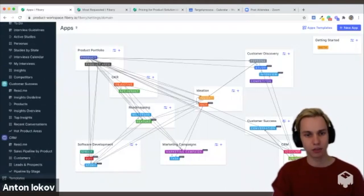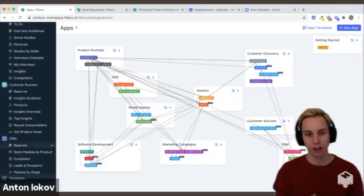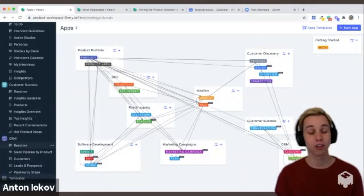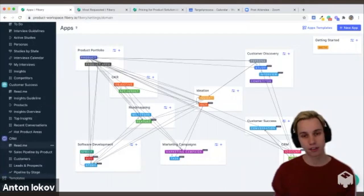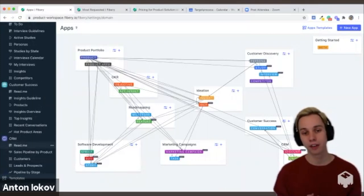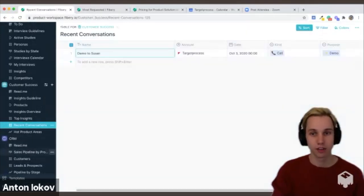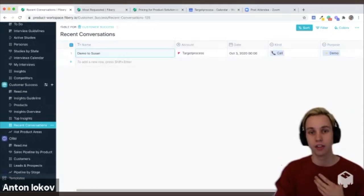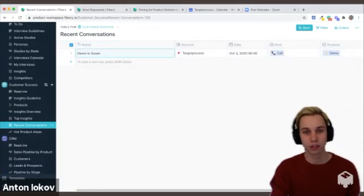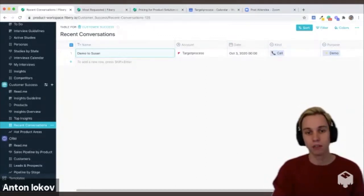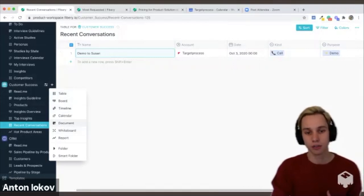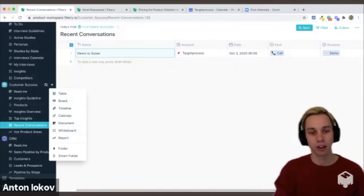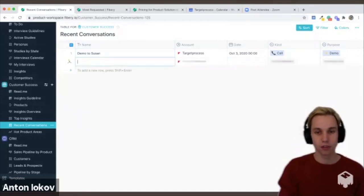And so far it sounds quite vague, so I suggest going to a particular example. How let's say customer success and product teams collaborate in Fibery. So let's go to customer success first. These are the recent conversations that our team has had with the customers, and it is one of the visualizations you see here. And you could create any kind of visualization at any point in time.